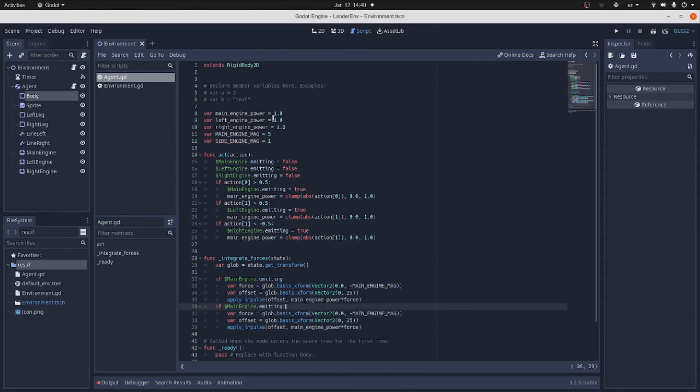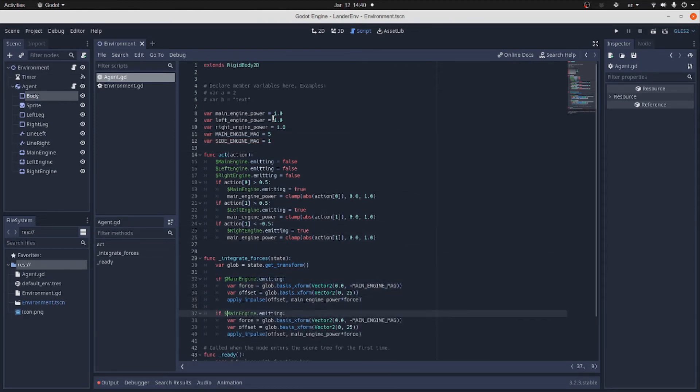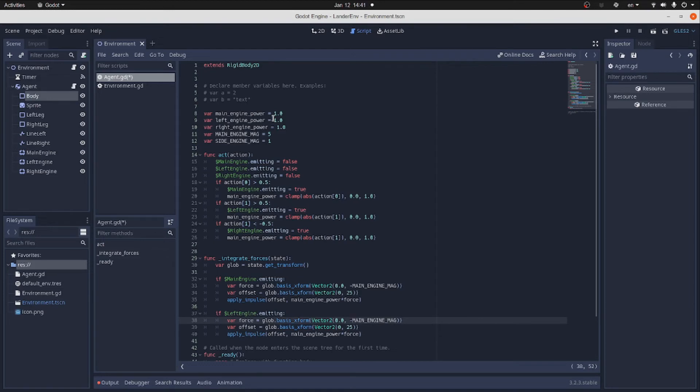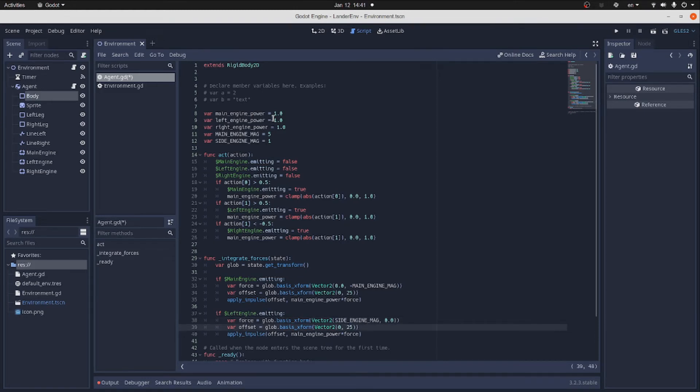The effect for the side engine code will be extremely similar to the main engine code. In the case of the left engine, the force will be directed along x-axis. And instead of main engine magnitude, we use side engine 1. The offset vector will be minus 25, minus 25. And finally, we apply impulse with a left engine power instead of the main one.